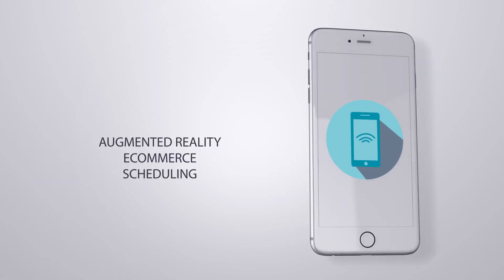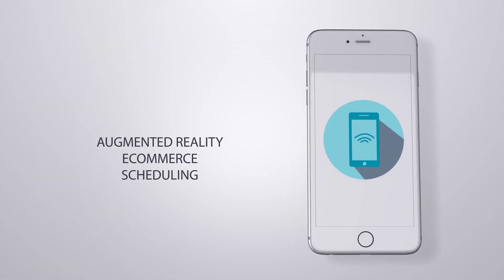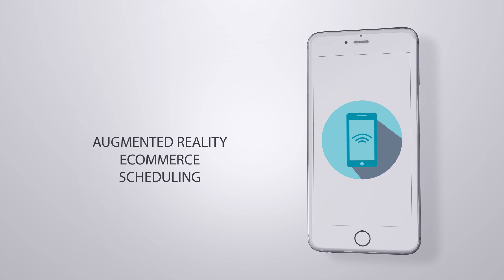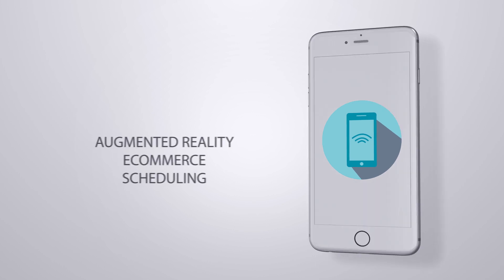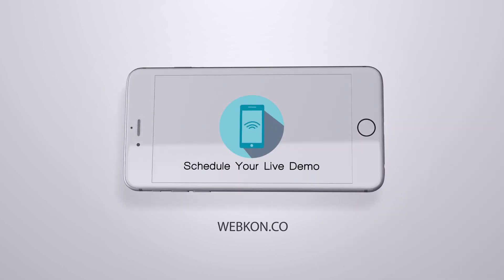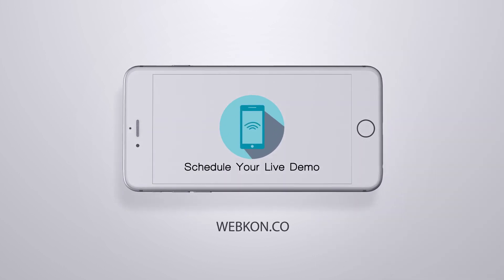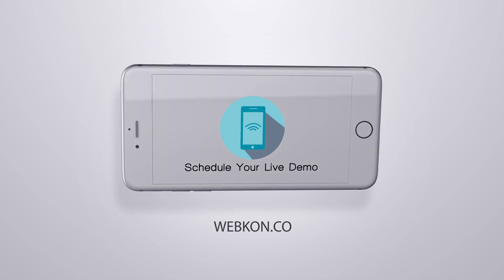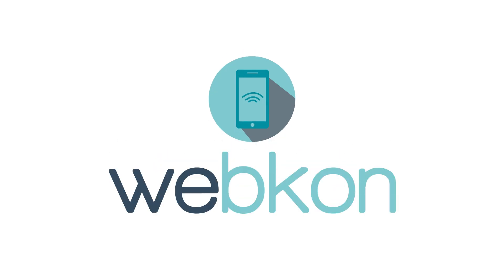WebCon also includes augmented reality, e-commerce, and scheduling features. Are you ready to bring your business to the digital world? Schedule your free live demo and launch your instant app today.